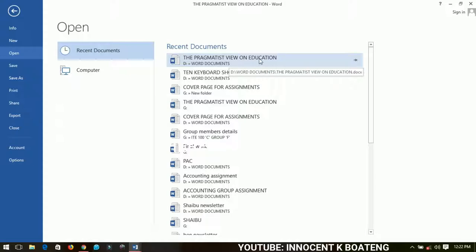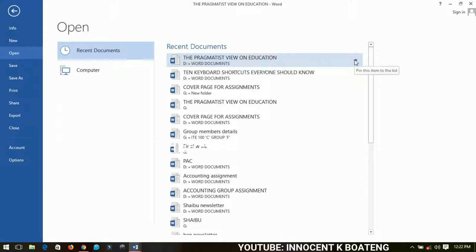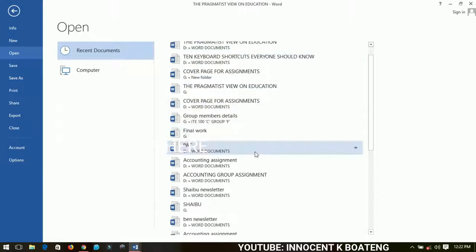Instead of just opening it over and over again, you can go to the extreme right over here. This is what we call the Pin. You can pin this particular item on top. Let me take another one.